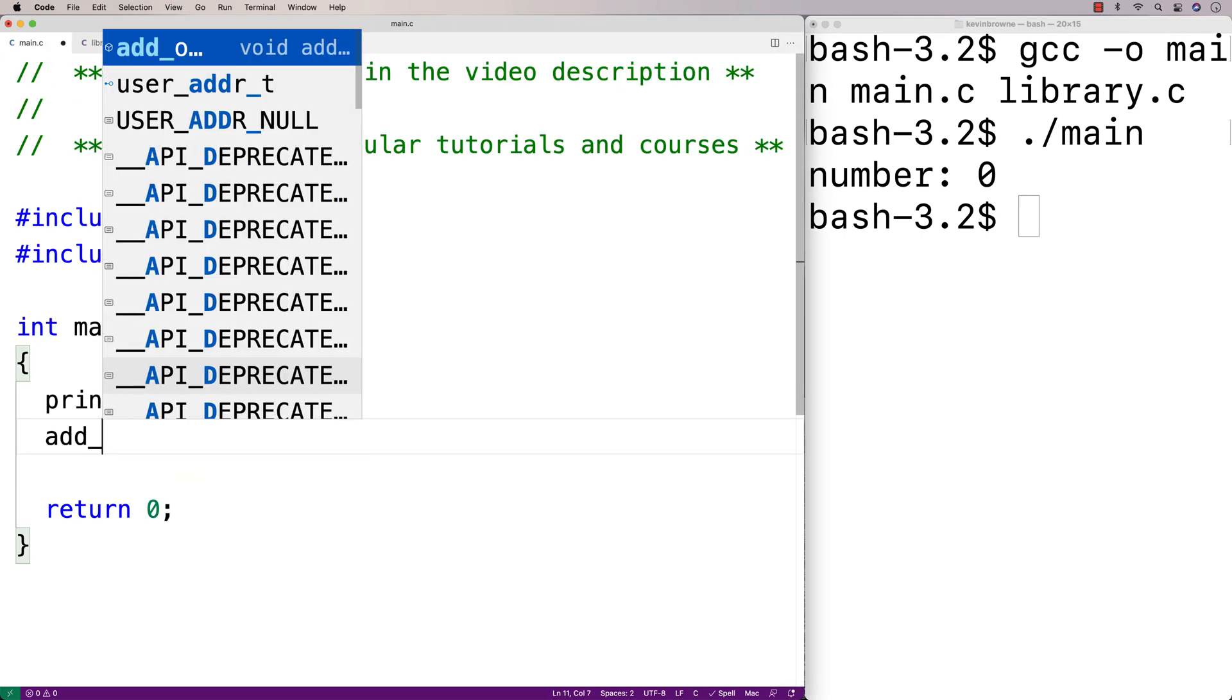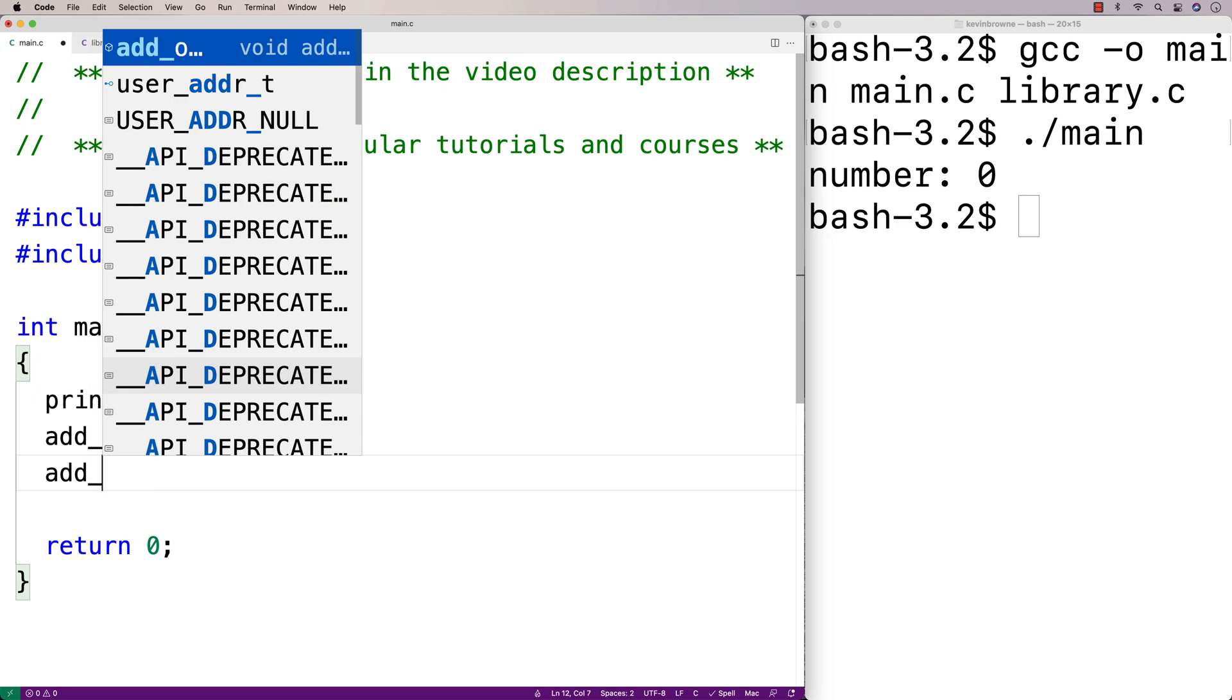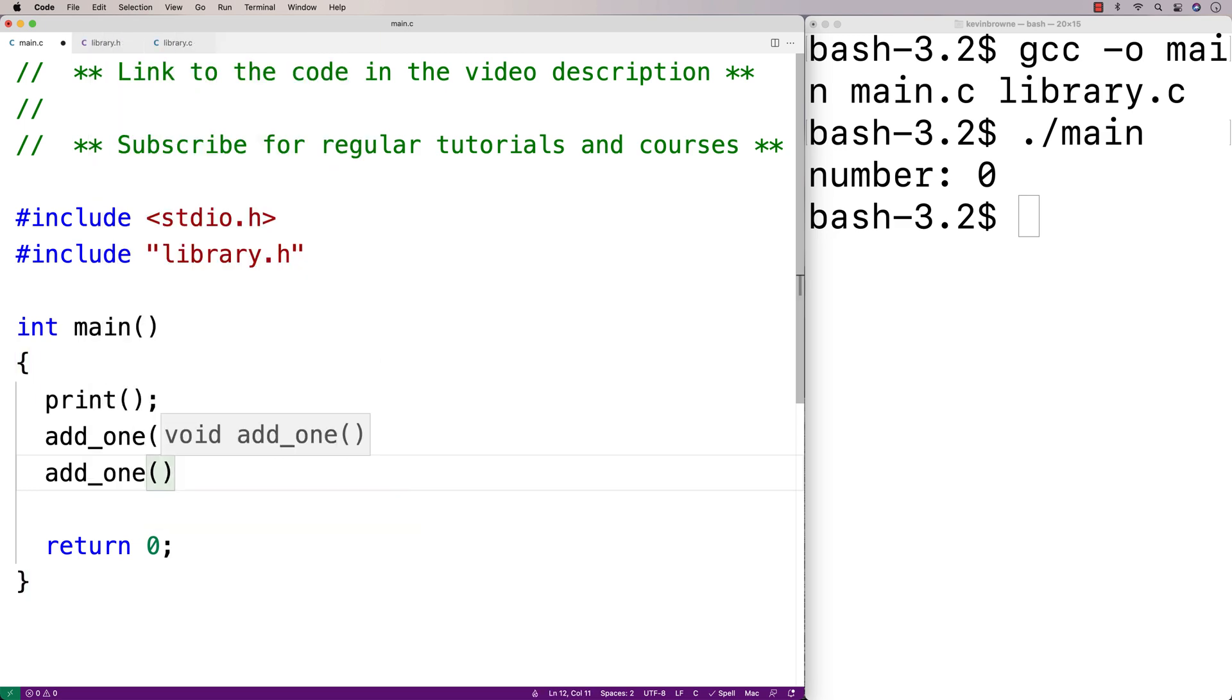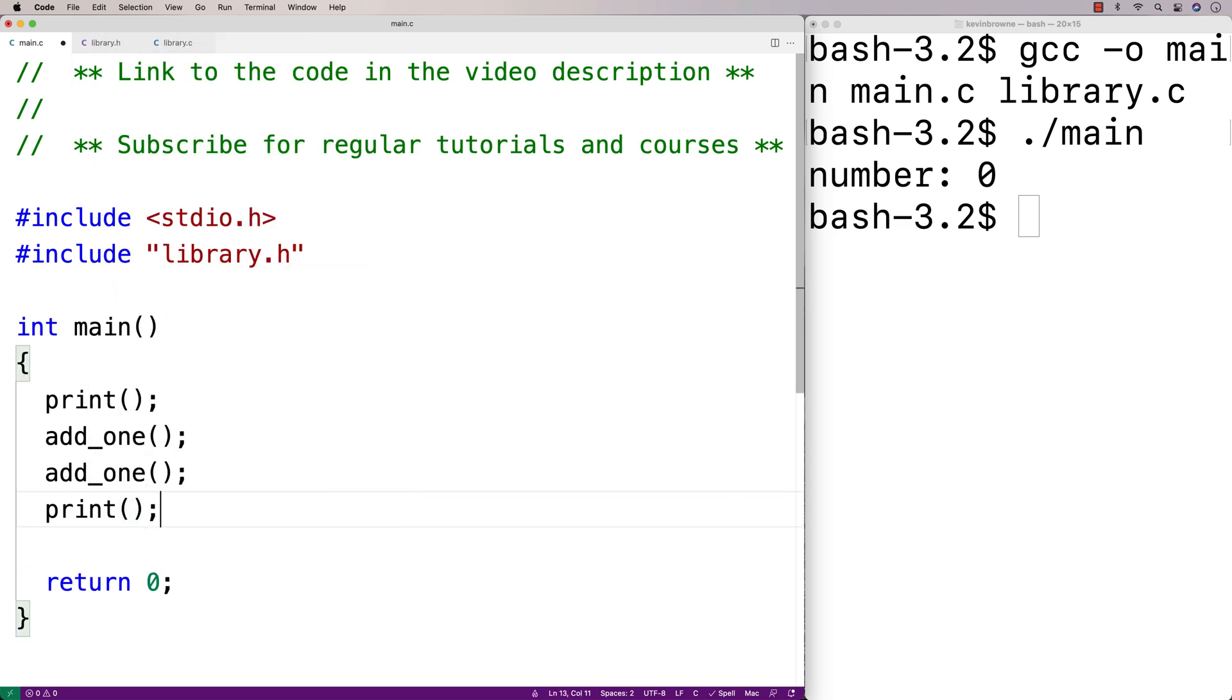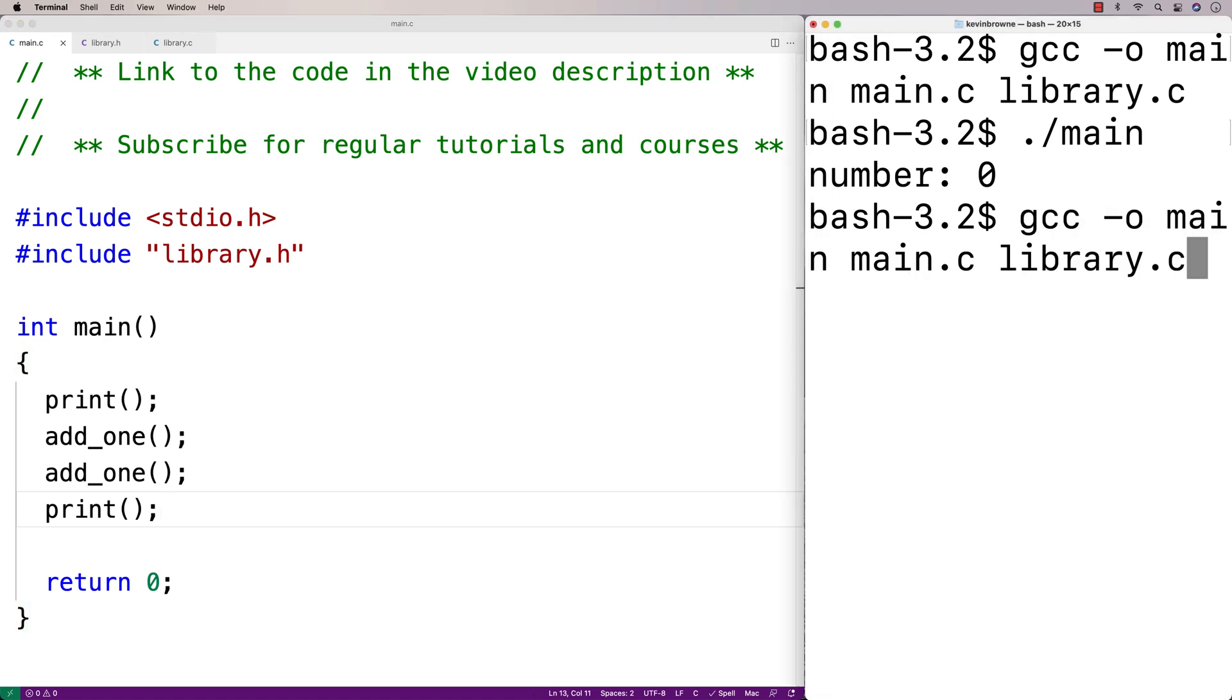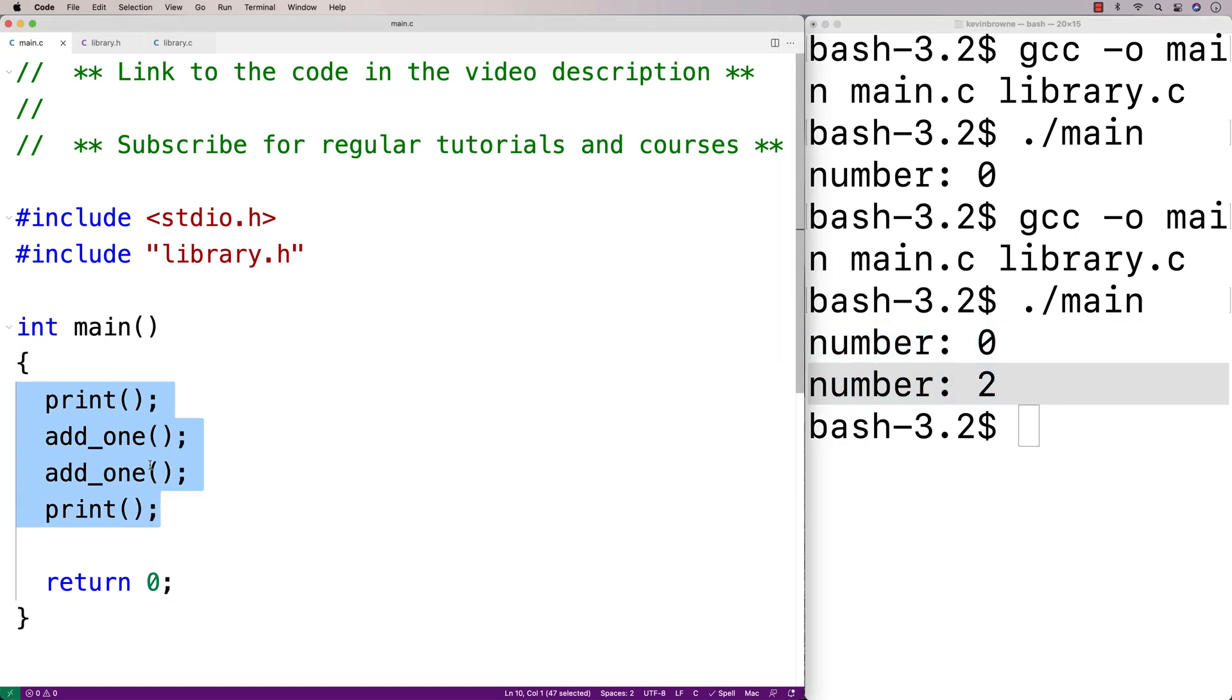If we said add_one, add_one, and then print it again. So if we recompile it and then run it again, we'll get number zero, number two. So these functions here are working as expected.